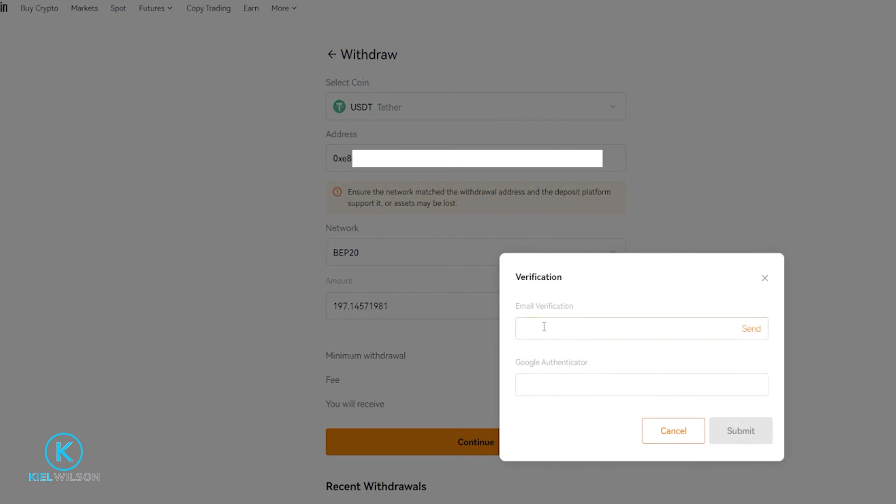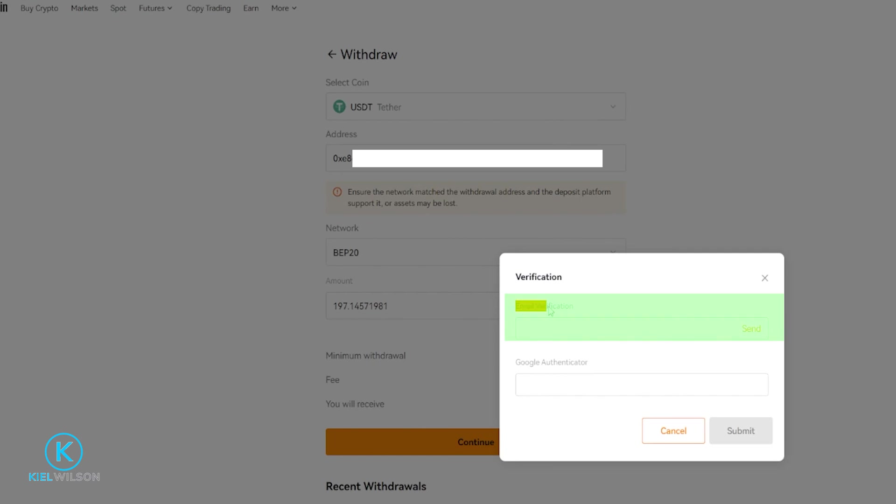Next, you'll have to do your verification. So this is where you're going to have to put in your Google Authenticator code once Blowfin is bound to Google Authenticator. You'll also have to retrieve an email verification code. To get that, just simply click right here on Send, then put in your verification codes and click on Submit.